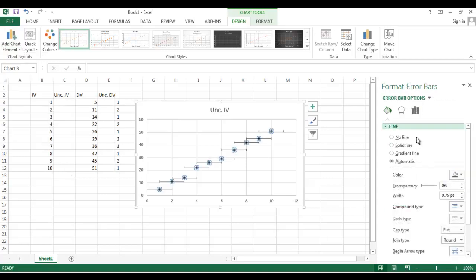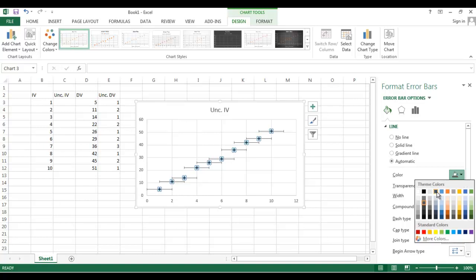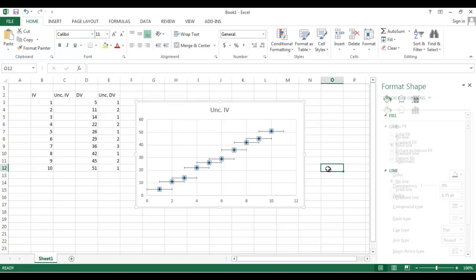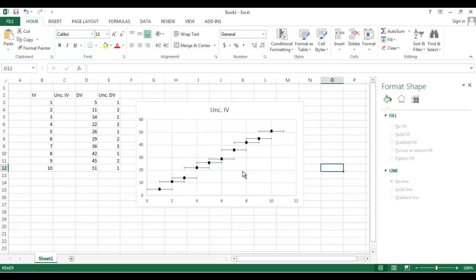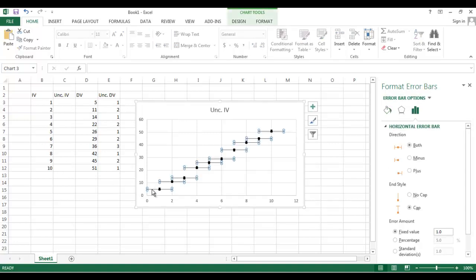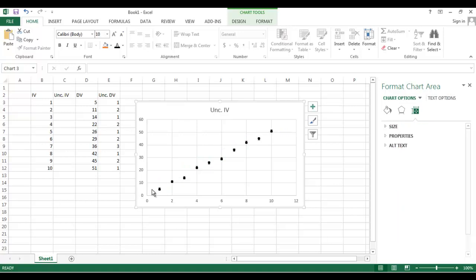That brings up this right-hand panel. First of all, we want the error bars to be black. And if you look over here at the graph that it's made, it tried to be helpful. Excel did try to be helpful, and it plotted uncertainty bars in the horizontal and in the vertical. We don't want uncertainty bars in the horizontal, right? Our independent variable, the way that we're doing this, our independent variable did not have uncertainty bars. So I'm going to click on those and hit Delete. Goodbye.